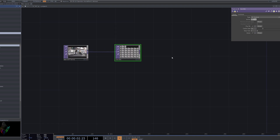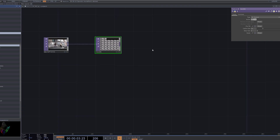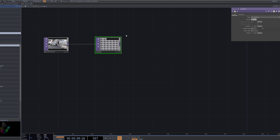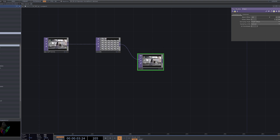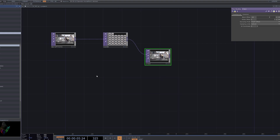Next, connect the Texture 3D node to enable 3D texture processing. Finally, connect the Time Machine node to add time-based effects. With these steps, the foundational process is now ready.